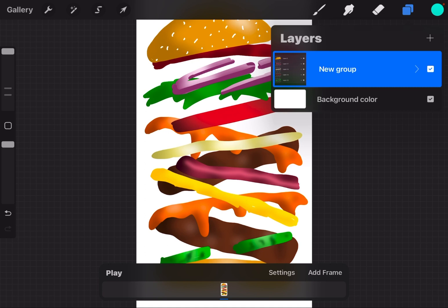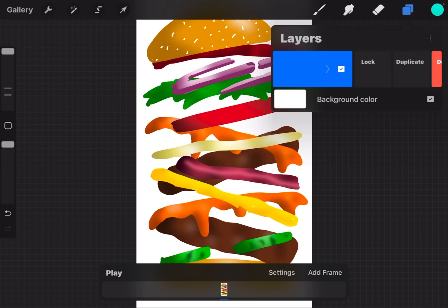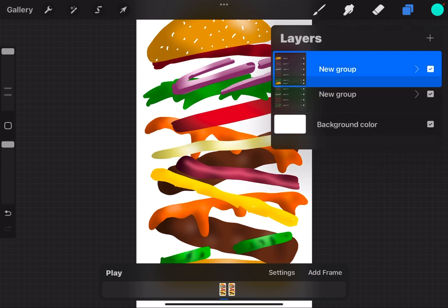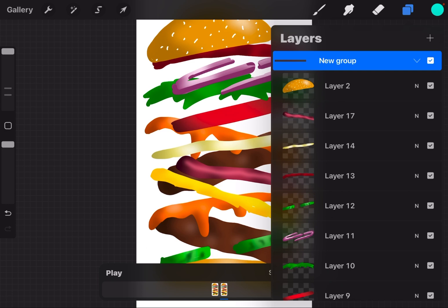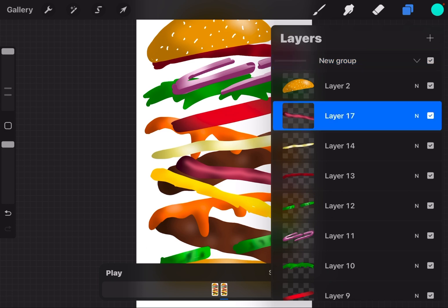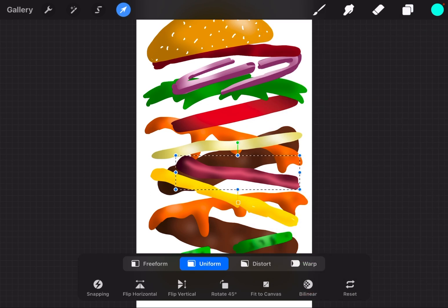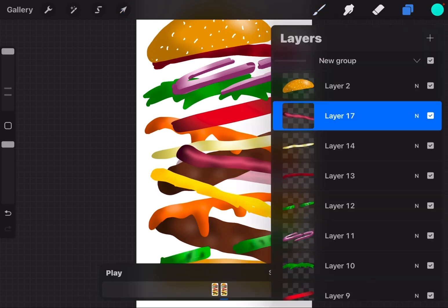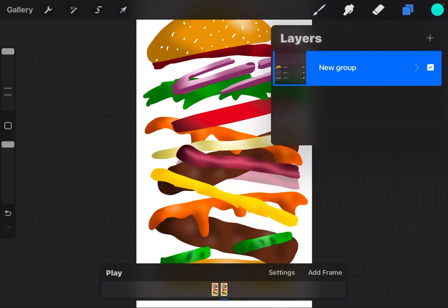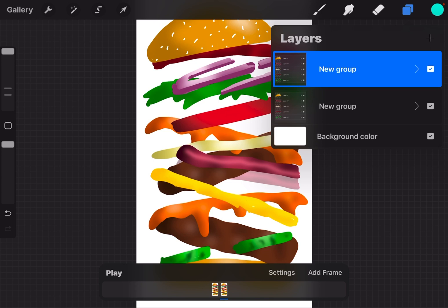I can duplicate that group, so now I have two of them. And I can go into that group, select a layer—the slice of bacon in this instance—and move it up, close the group, and then in the animation...